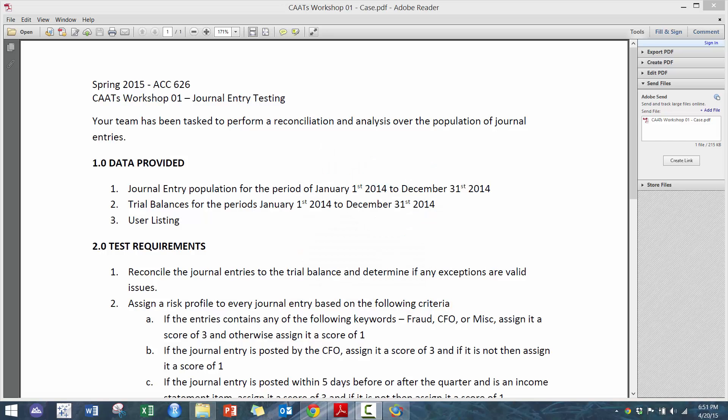Hi everyone, my name is King Ivy and this is an ACC 626 workshop on journal entry testing.